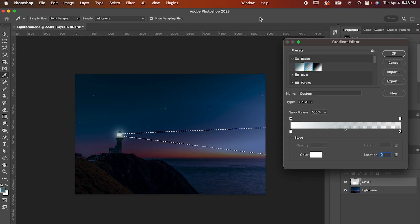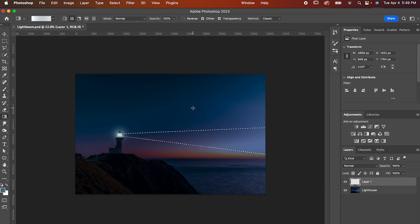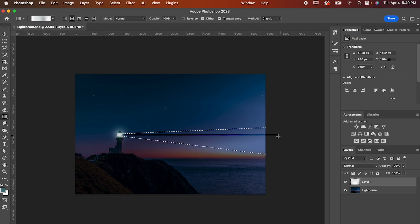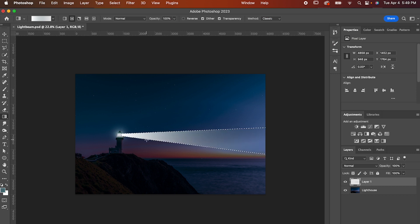Now change the left side to whatever color you want your light to be. Hit OK, and now click and drag along the path of your shape and let go roughly where you want the light to end.